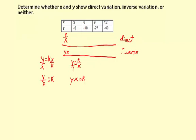So let's do y divided by x. Negative 6 divided by 3 is negative 2. Negative 18 divided by 6 is negative 3. Negative 27 divided by 9 is negative 3. And negative 48 divided by 12 is negative 4.